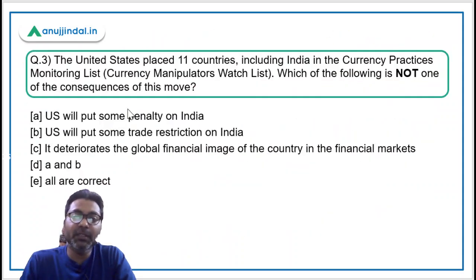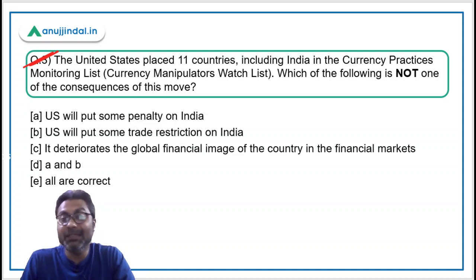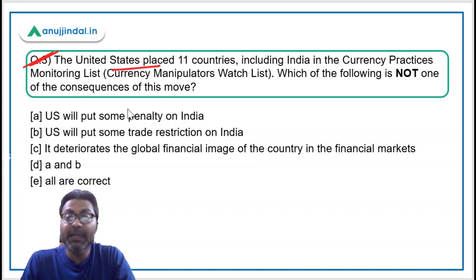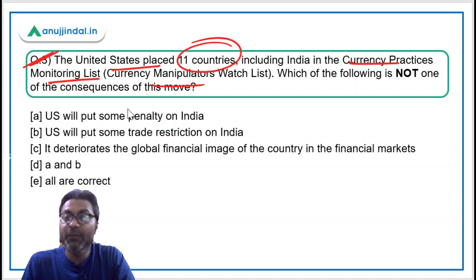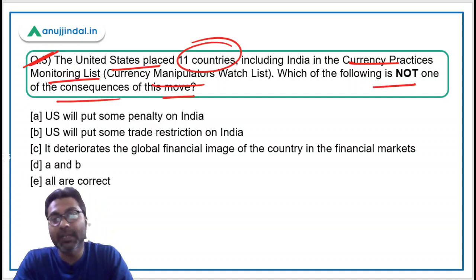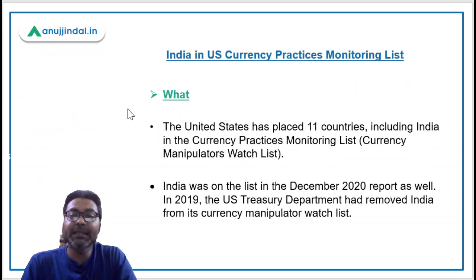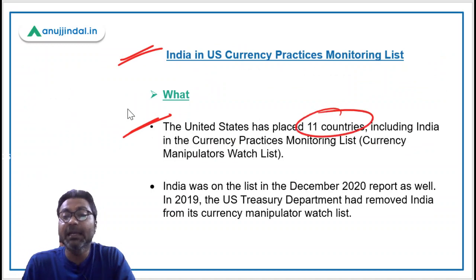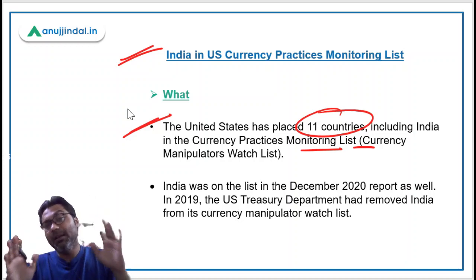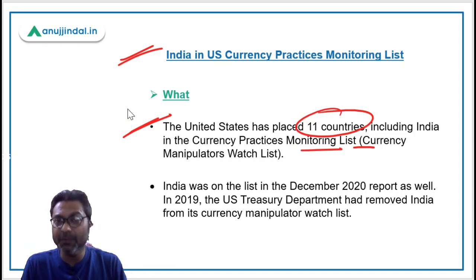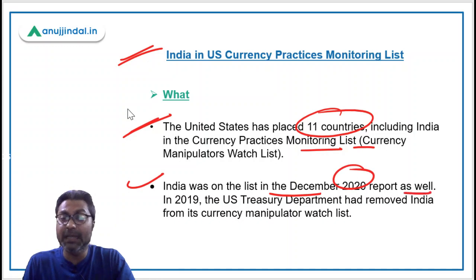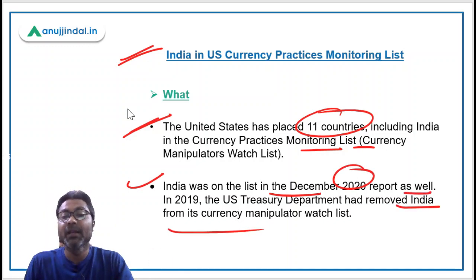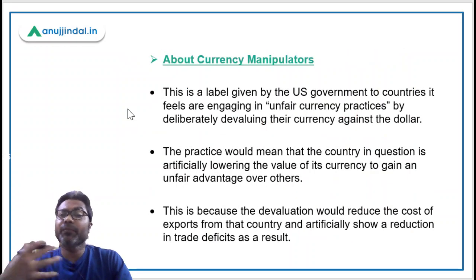Question three is about the currency practices monitoring list. The United States has placed 11 countries, including India, in the currency practices monitoring list. India was on this list in the December 2020 report as well, while in 2019 the US Department had removed India from its currency manipulator watch list.